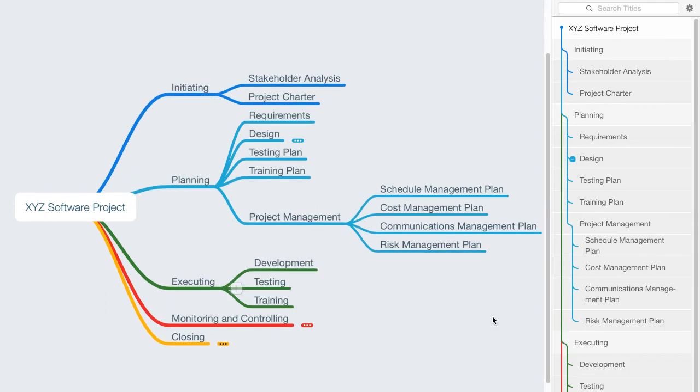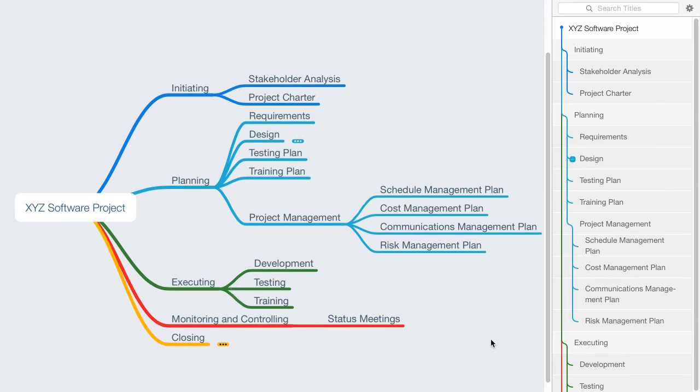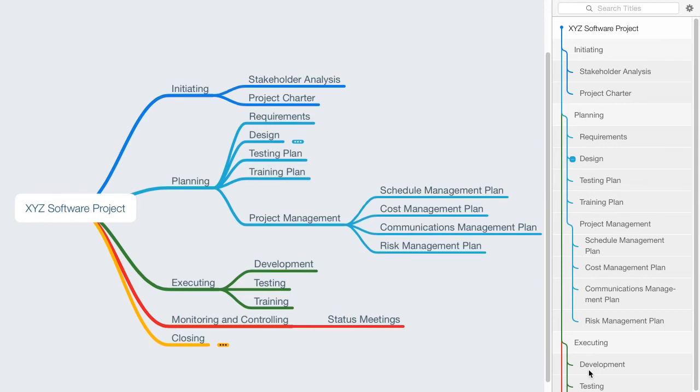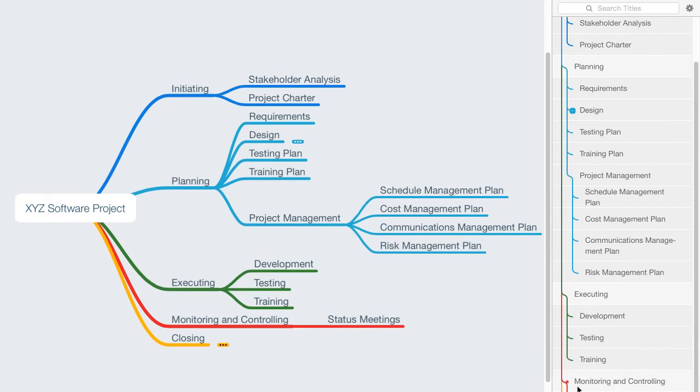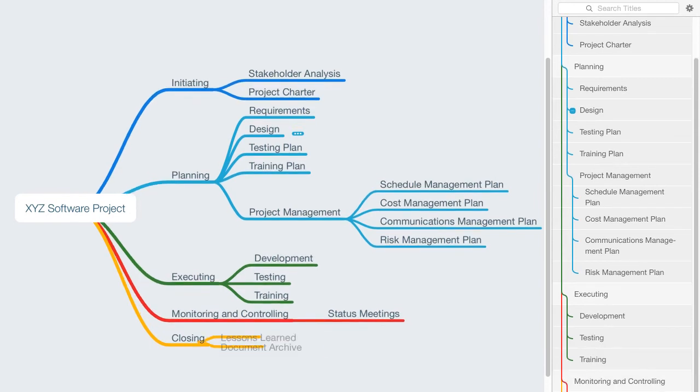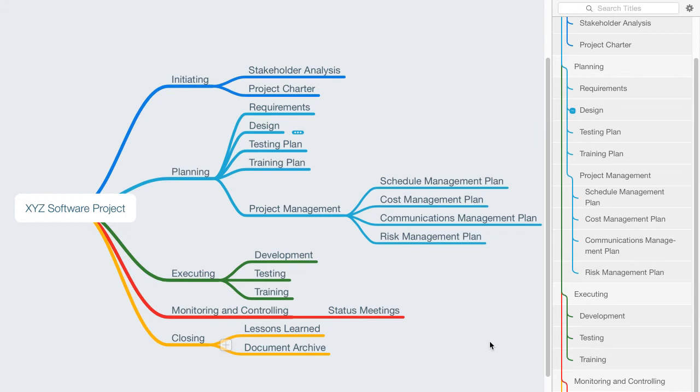In the executing process group, we might say we have development, testing, and training. With our monitoring and controlling, we might say we'll have status meetings in which we're going to do some variance analysis of our budget as well as our schedule. And then in the closing process group, we might say we're going to do a lessons learned or create a lessons learned as well as a document archive. So here's the breakdown: a simple illustration of a work breakdown structure in a mind mapping tool.